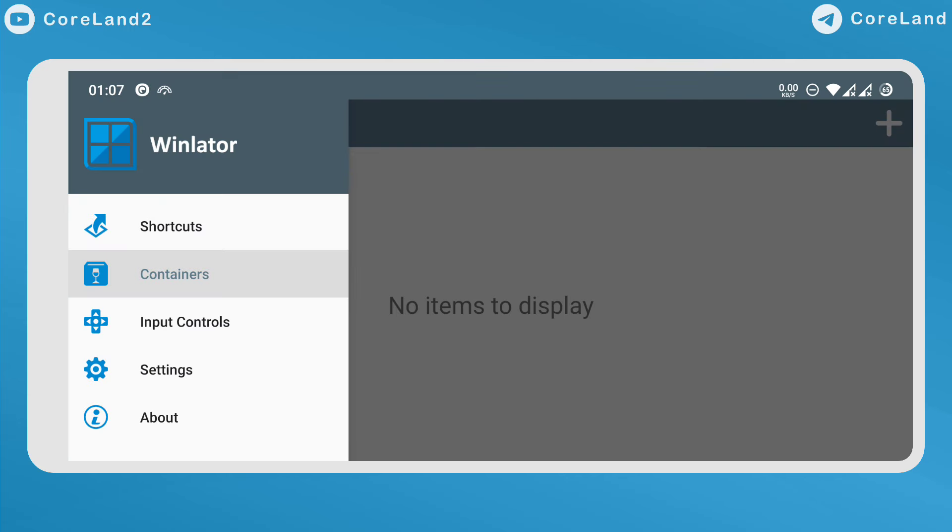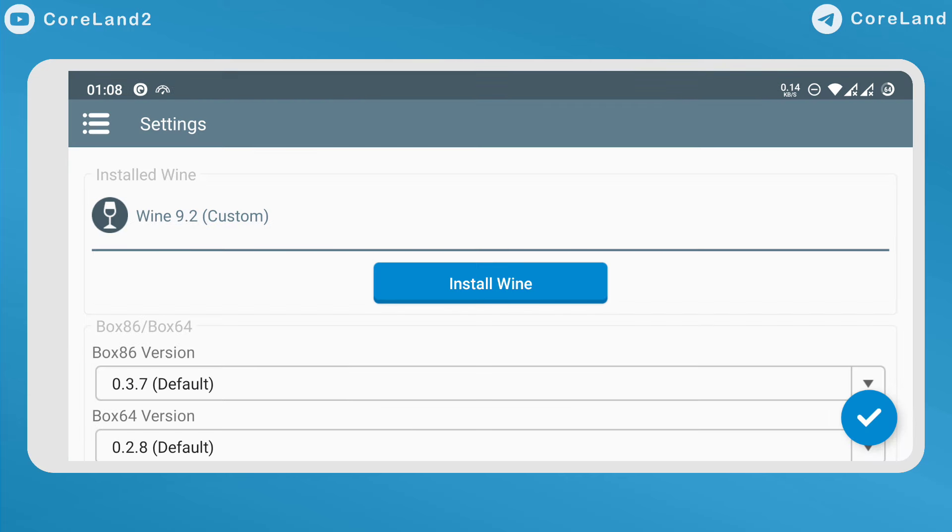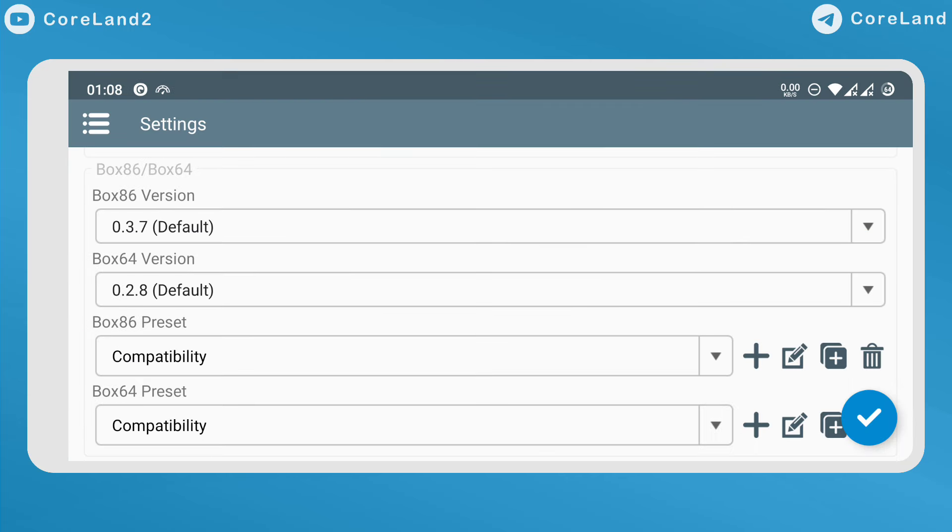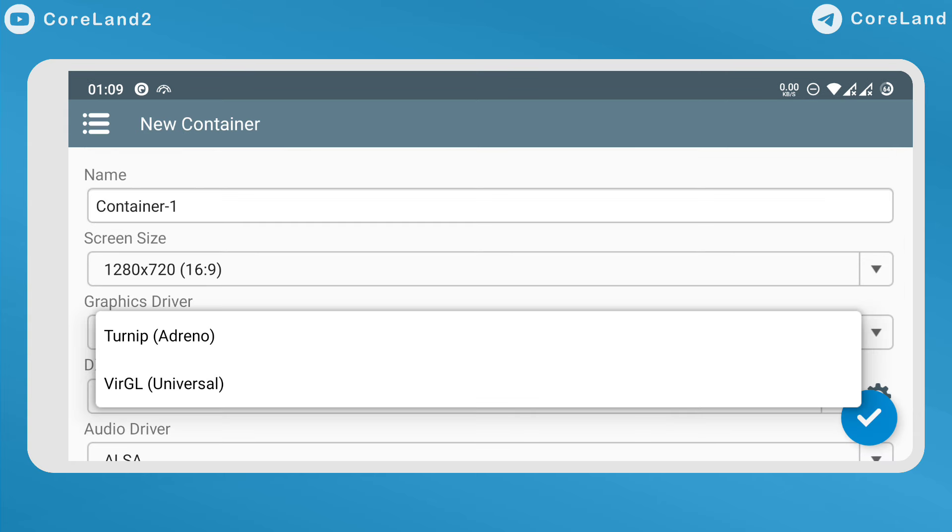What's new? Updated Wine, updated Box86, Box64, updated Mesa Turnip, Zink and VirGL Drivers.